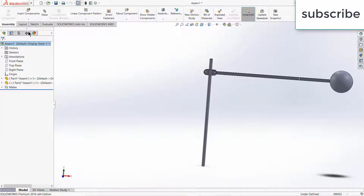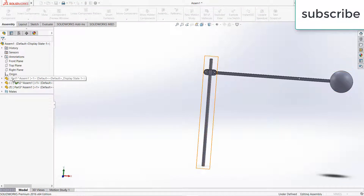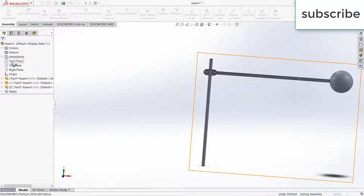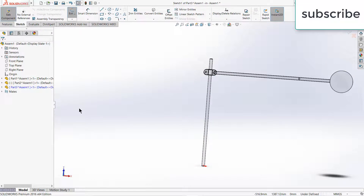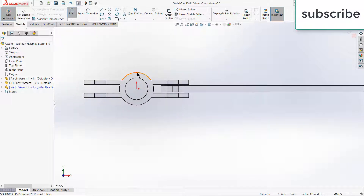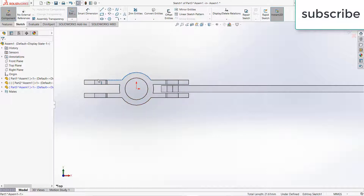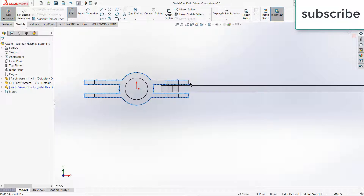Click here, click on new part, select the top plane. Press Ctrl+8 for normal to the view. By pressing Ctrl, select all these edges. Remember, always try to do smart work, not hard work. Now click on convert entities.